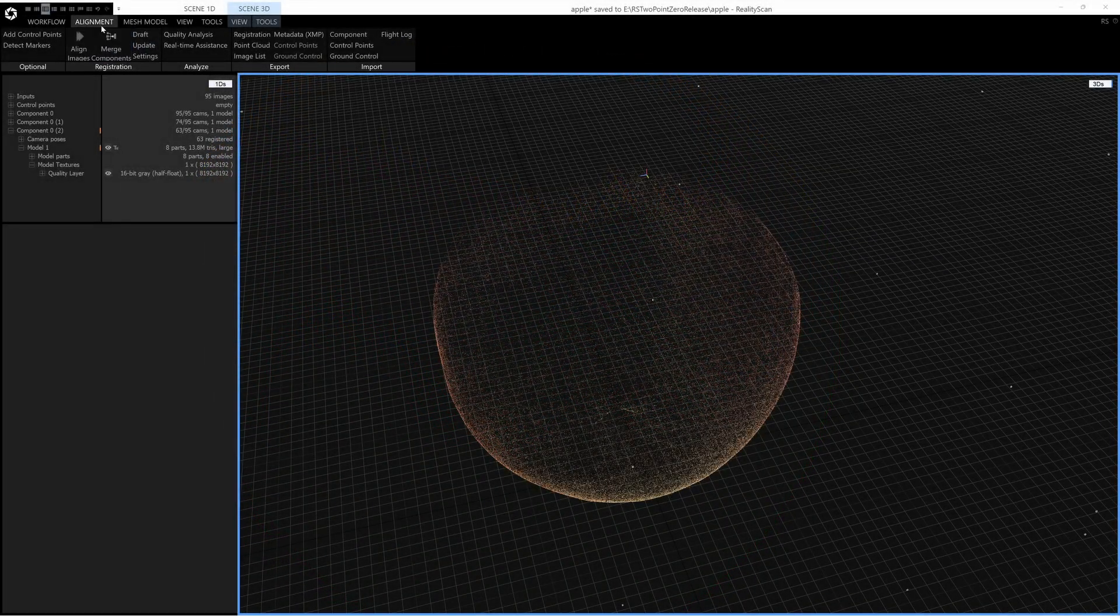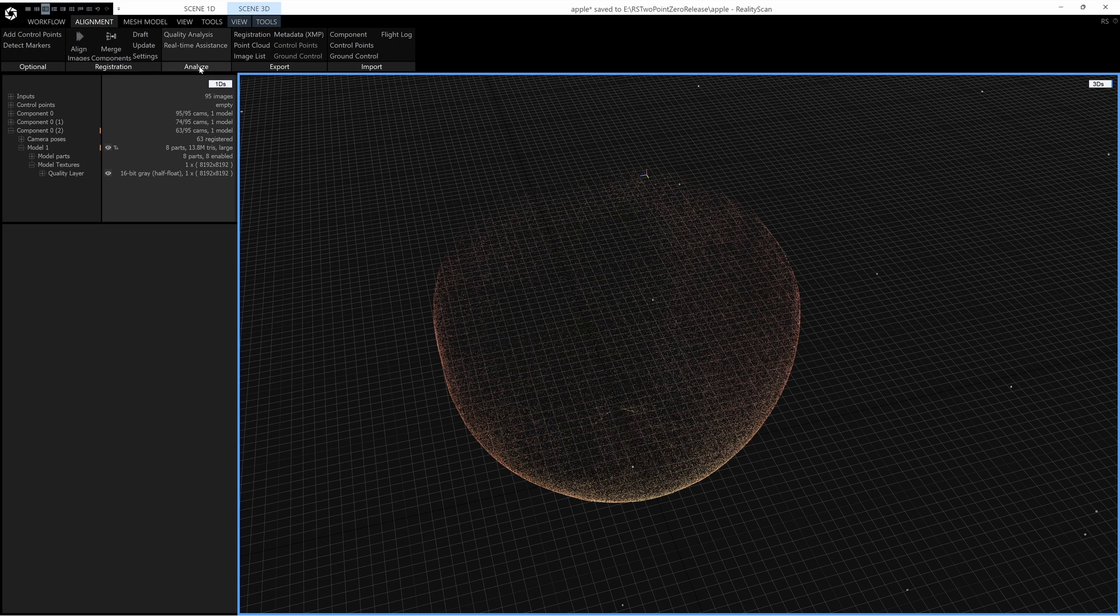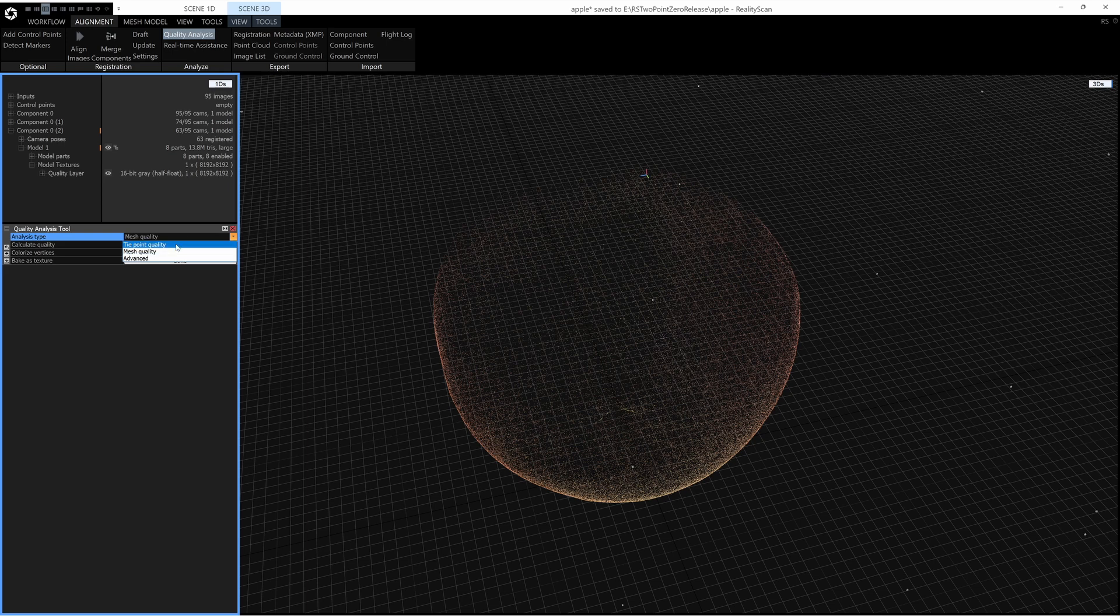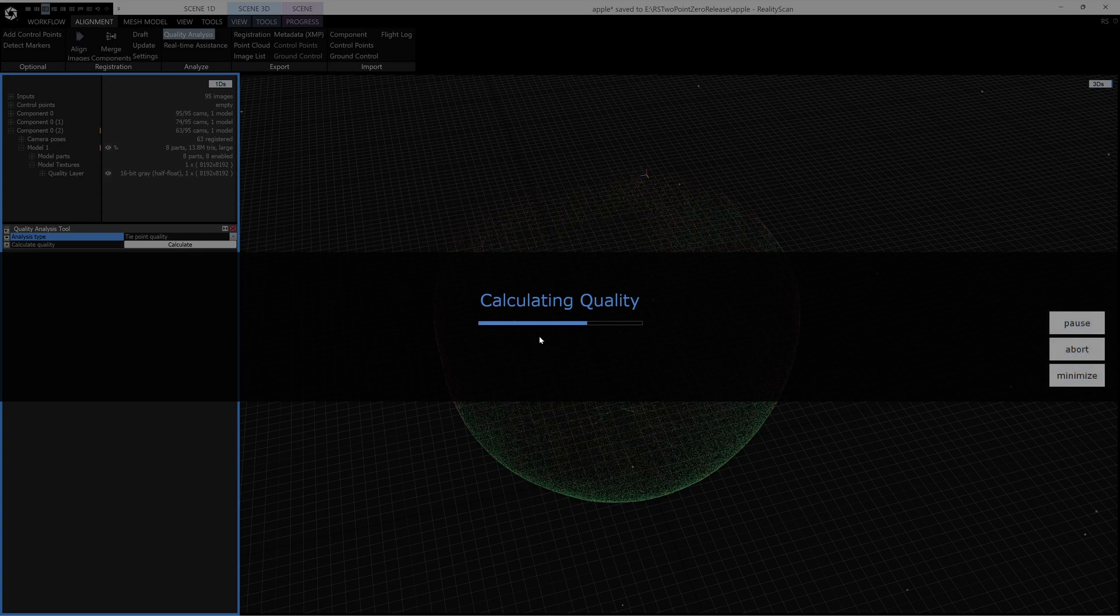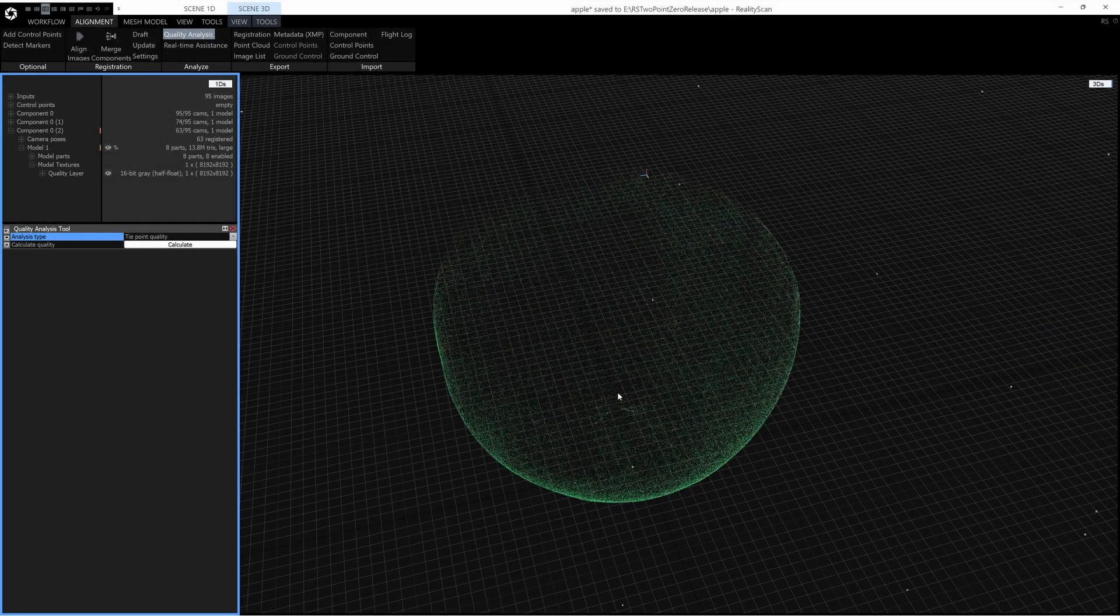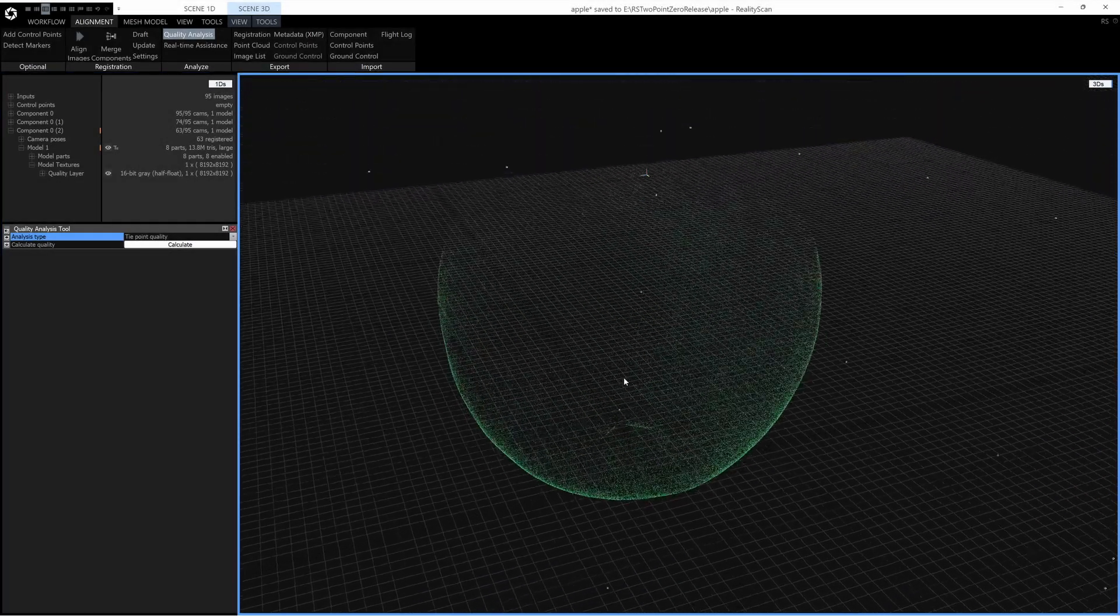If you go to Alignment, Analyze, then toggle on Quality Analysis you'll see the tool here. The default setting is Tie Point Quality and if you've just made an alignment you can click Calculate here and in a very short time you will see your Tie Point Quality.